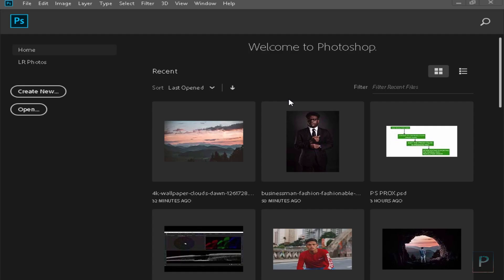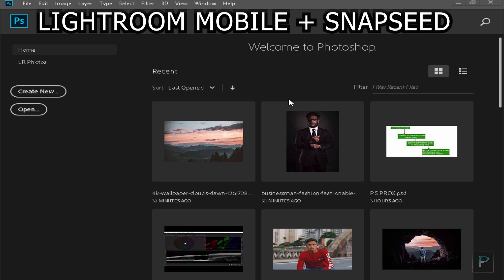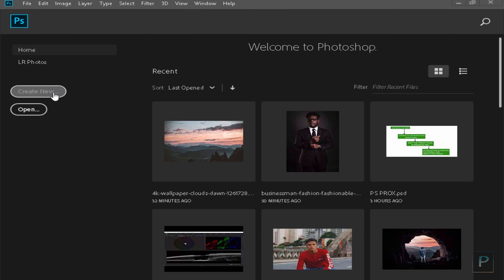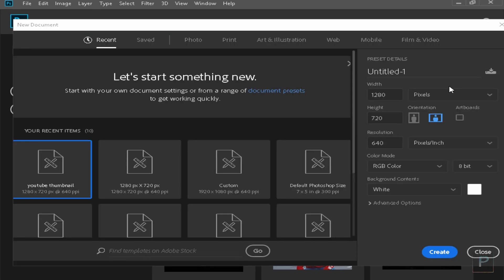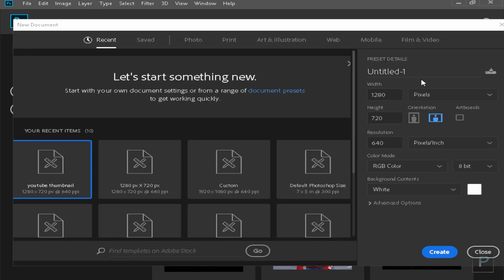First of all, we have Photoshop with some tips for creating this video. Now we will create a new file. We will use Photoshop 2018. We will create a new YouTube thumbnail. We will create a new file with width 1280 and height 720.